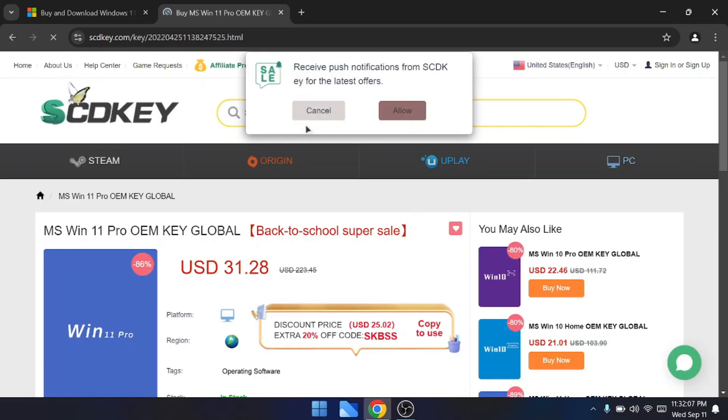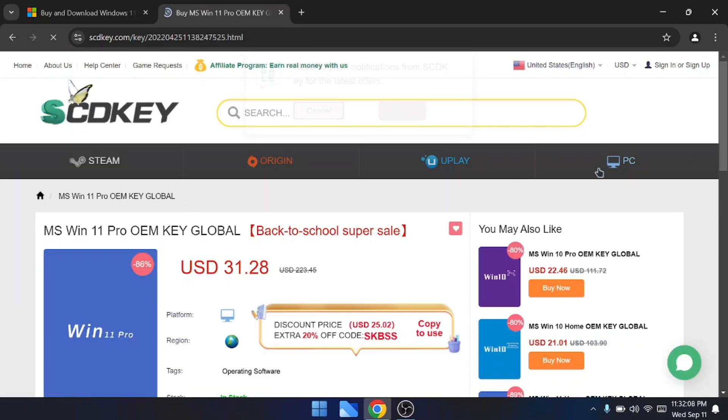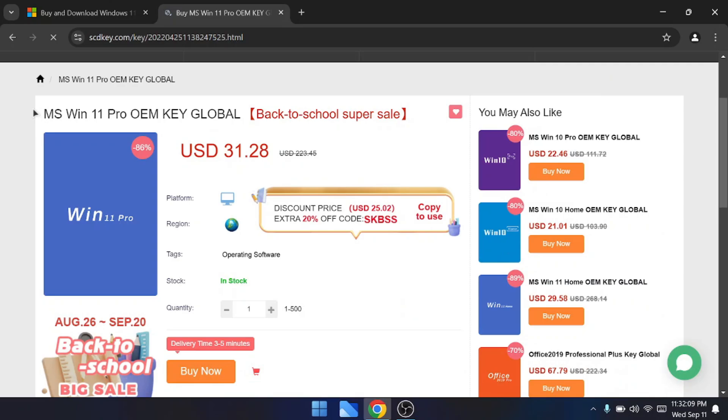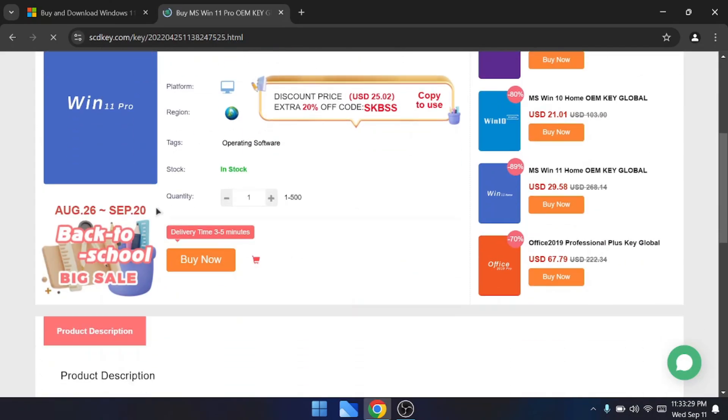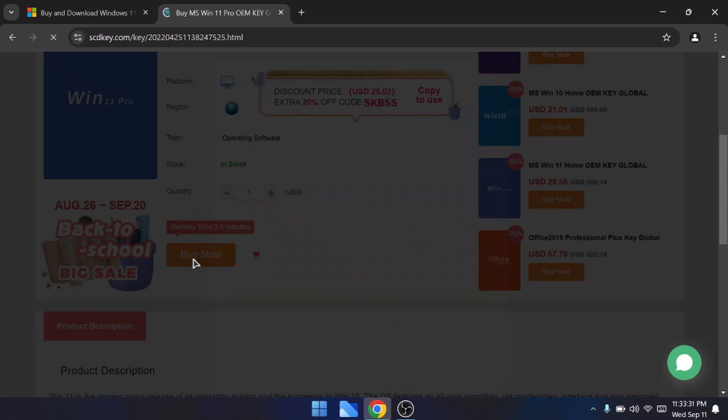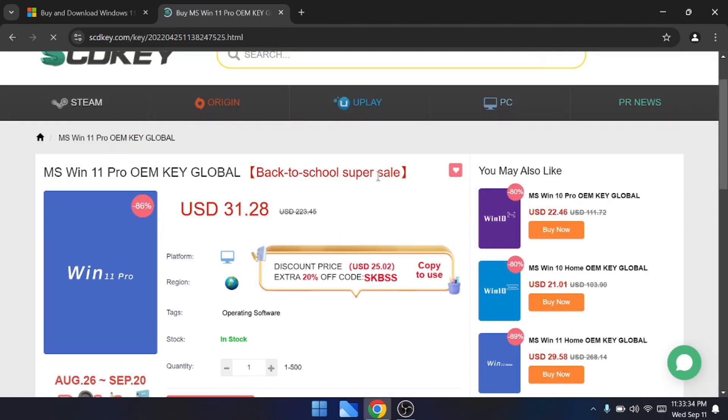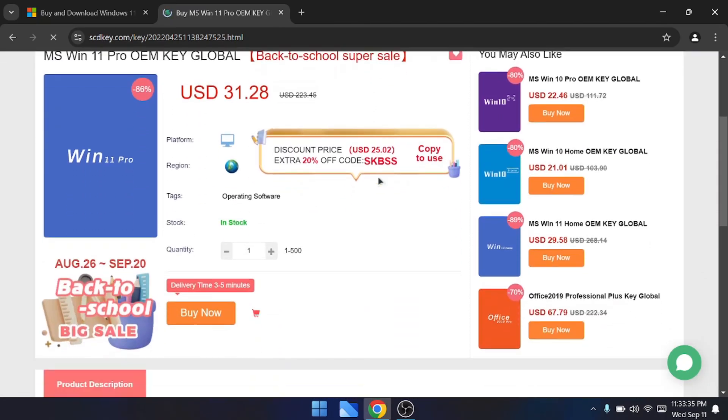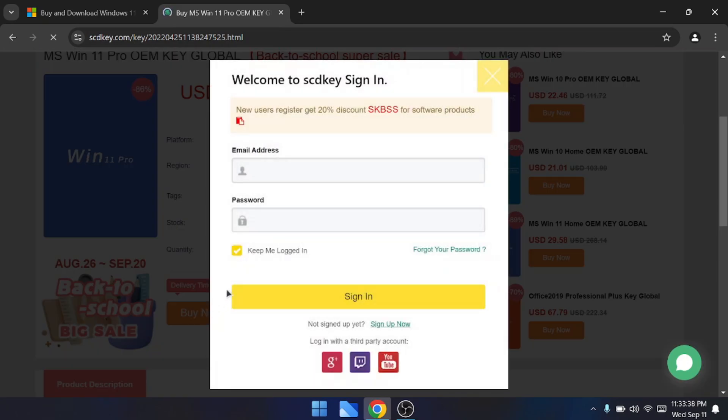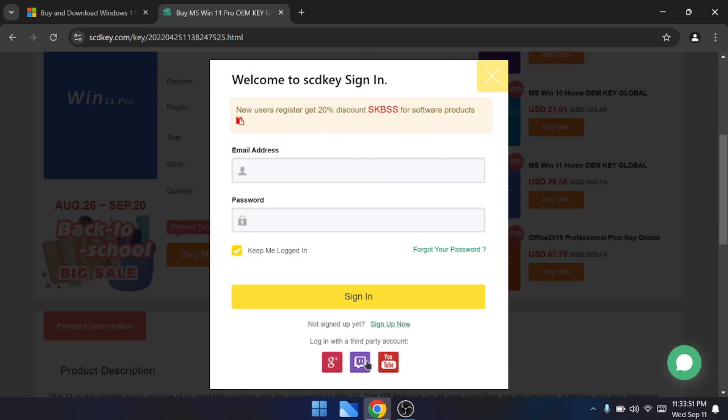It will show me the price here, around $31.28. I can click on buy now and then it will ask you to create an account, which is very important because if you forget your Windows product key in the future, you can find it using their account. So very important: come here, click on sign up now, fill up your email address and password.